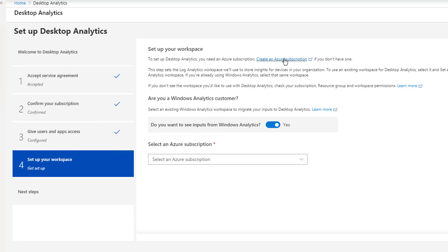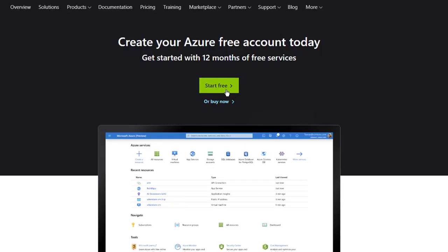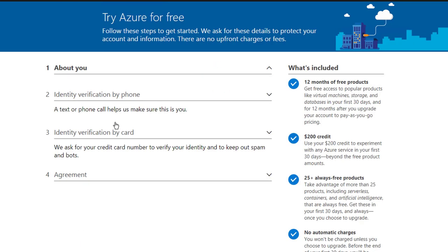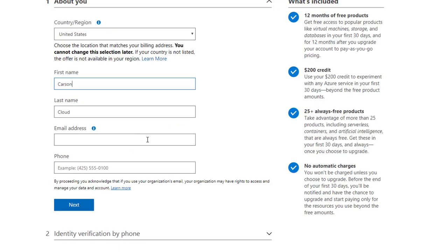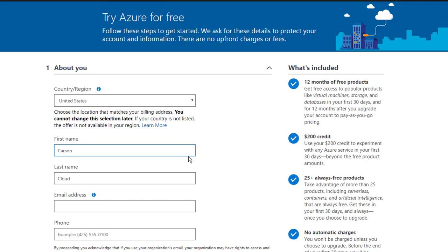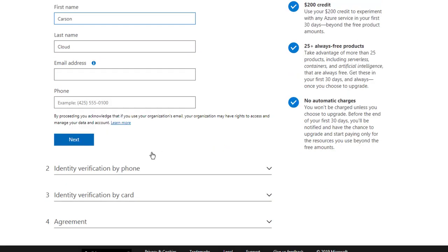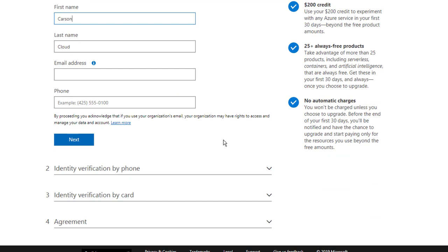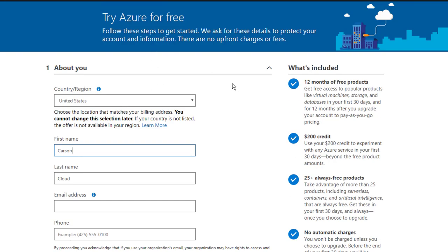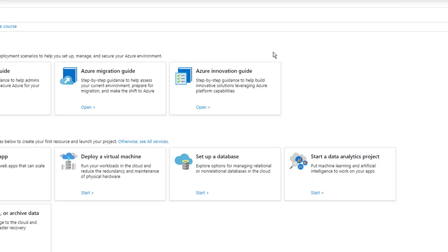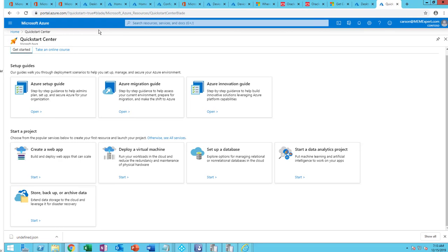I'm going to create an Azure subscription. I'm going to get a free subscription for now. I need the Azure subscription first. Let me pause the video. All right, so I have completed setting up the Azure service. Now I can go back to the desktop analytics and refresh the screen.